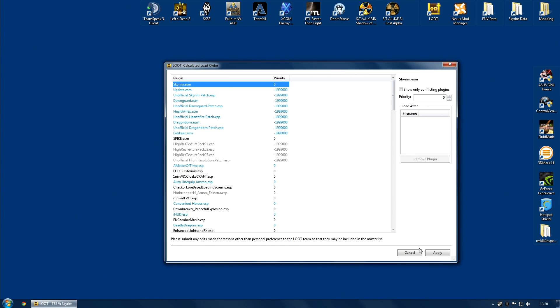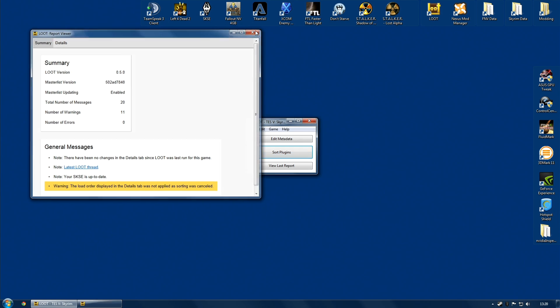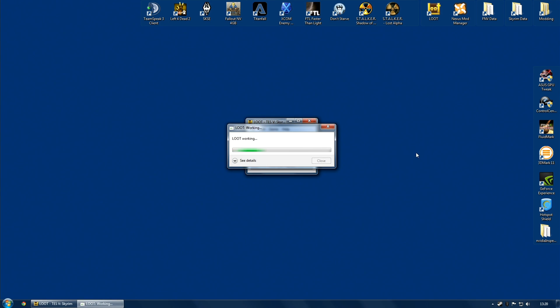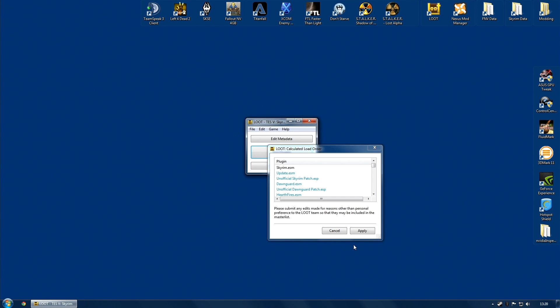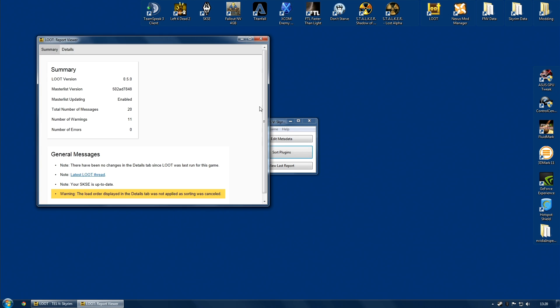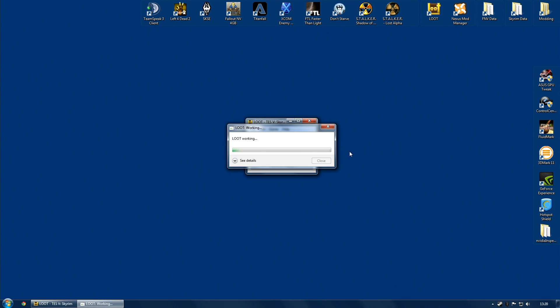If I cancel this, warning, the load order displayed in the Details tab was not applied. Sorting was cancelled. And it doesn't matter even if you don't maximize the window. From here, if I cancel, it has not applied. This here, cancel, there you go. So if you don't like the load order or you think there's something wrong with it, you can abort.